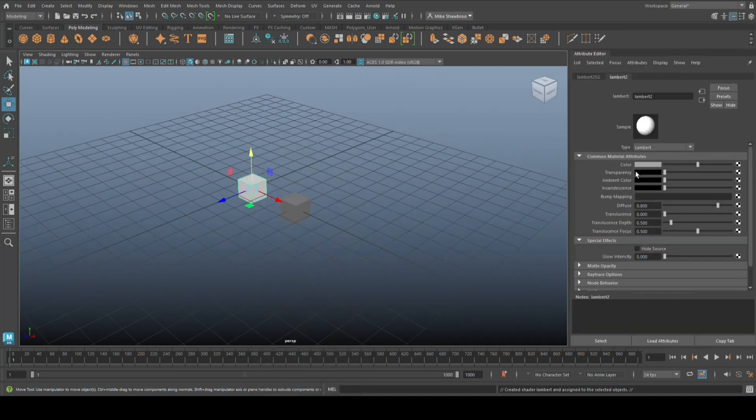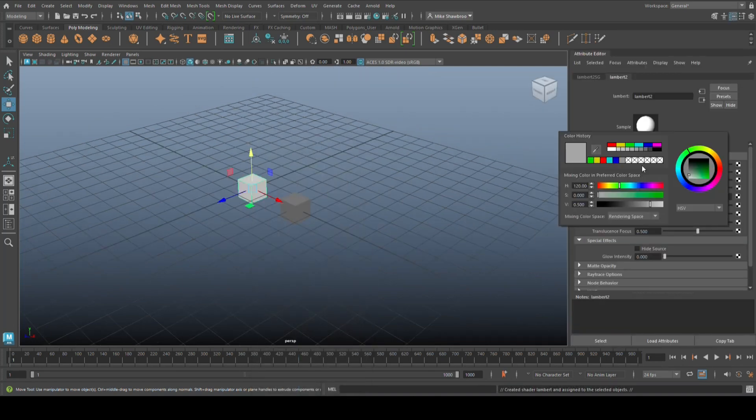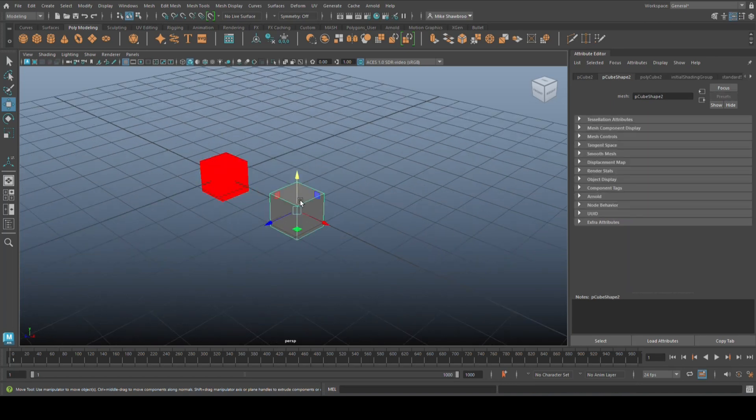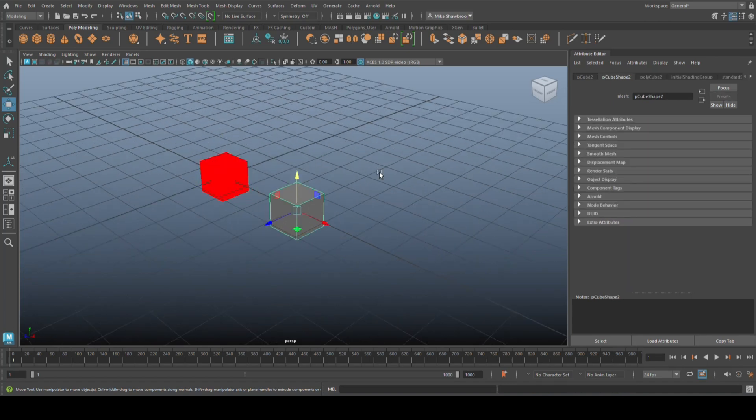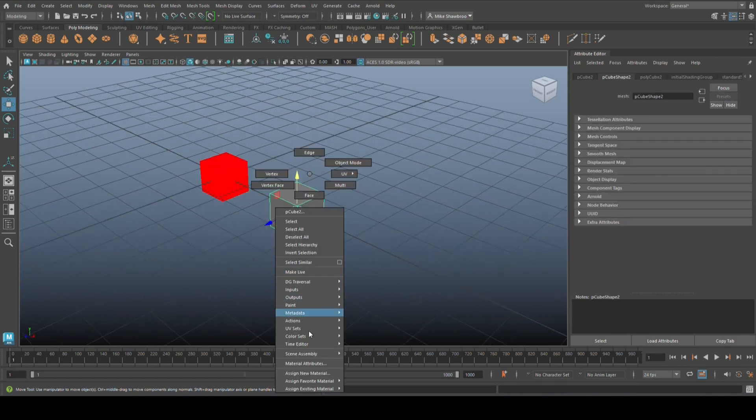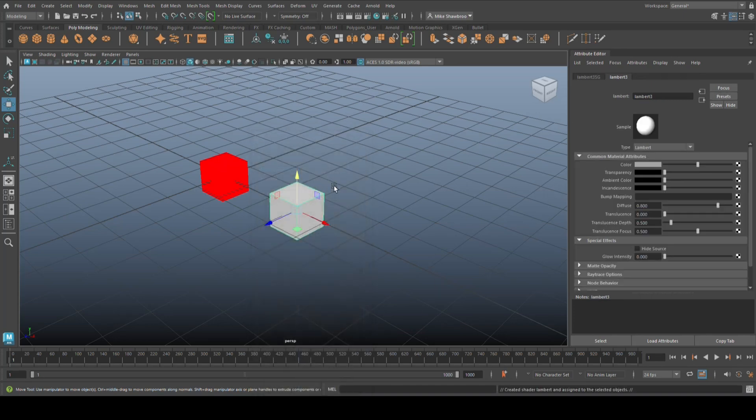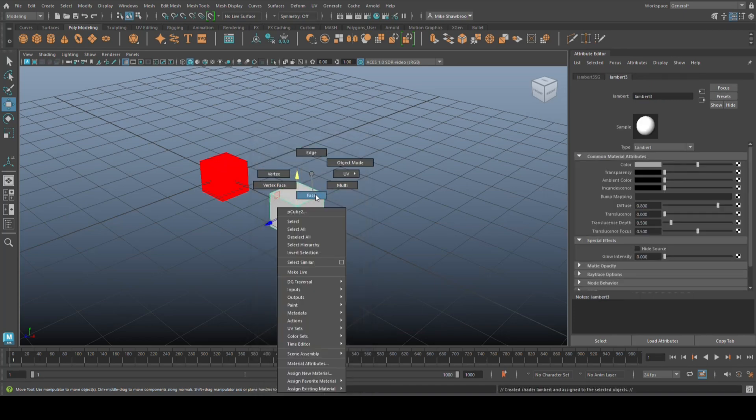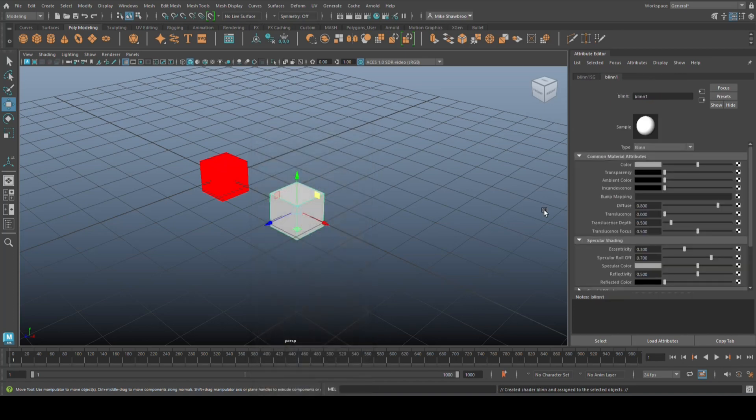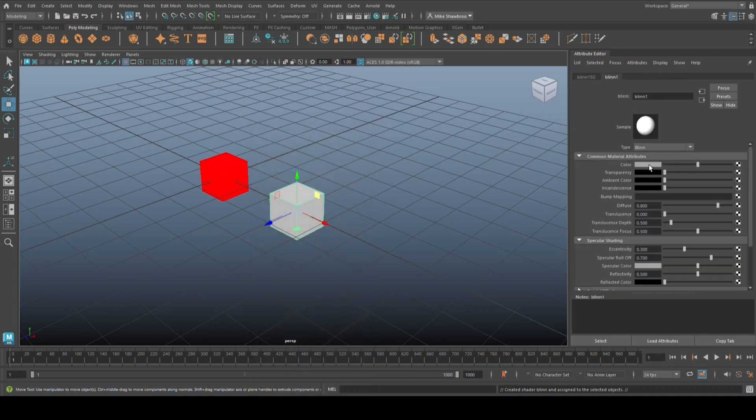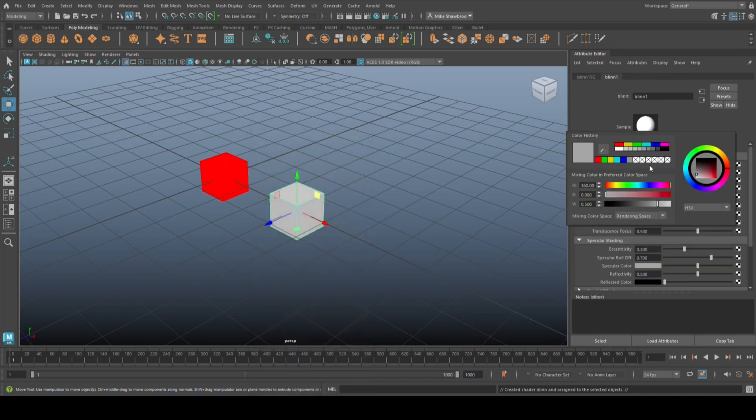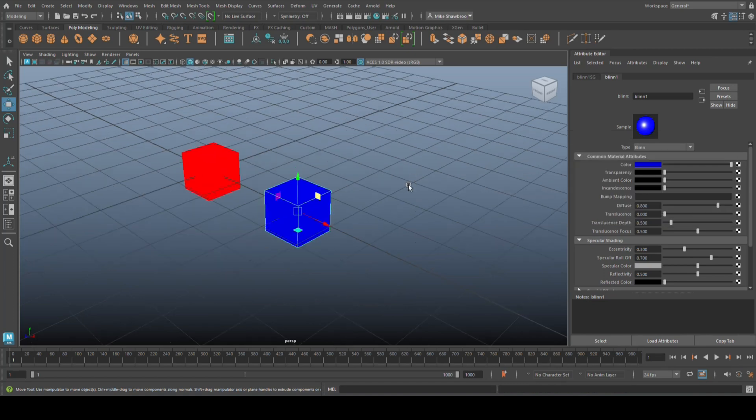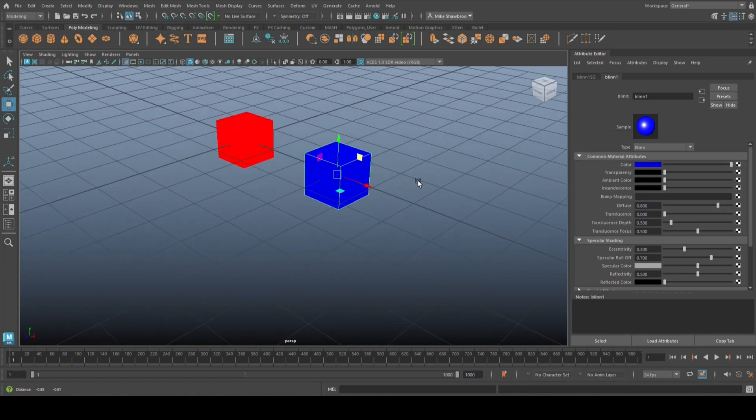We're going to right-click, go to assign material, let's give that a color, let's say red for example. And this one, let's do a blend on this one and then we'll go in here and turn that to blue.